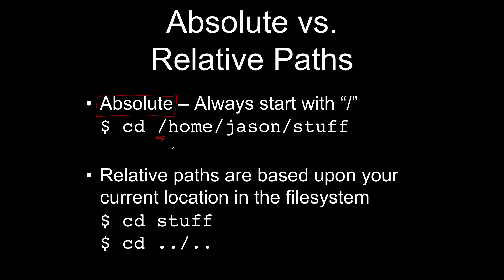In Windows, if you were to give an absolute path, it would start with a drive letter like C colon, home, whatever. So the idea is that absolute paths always start with the root directory.